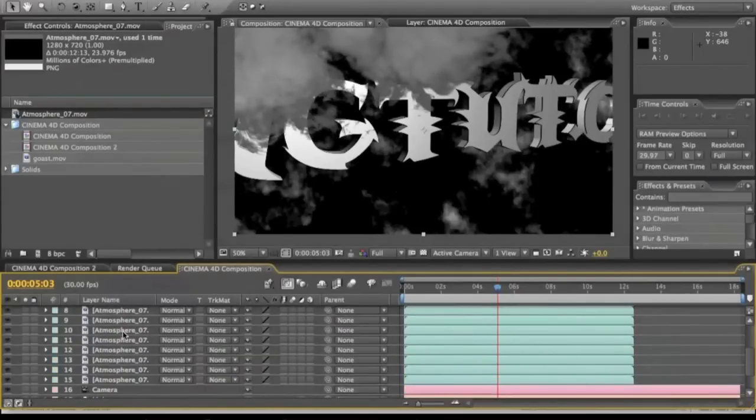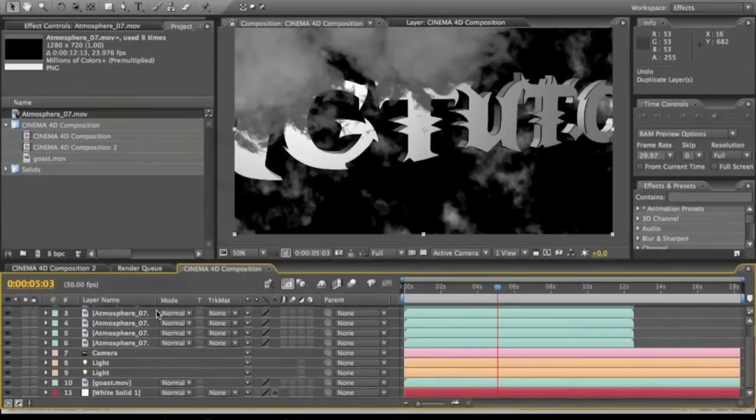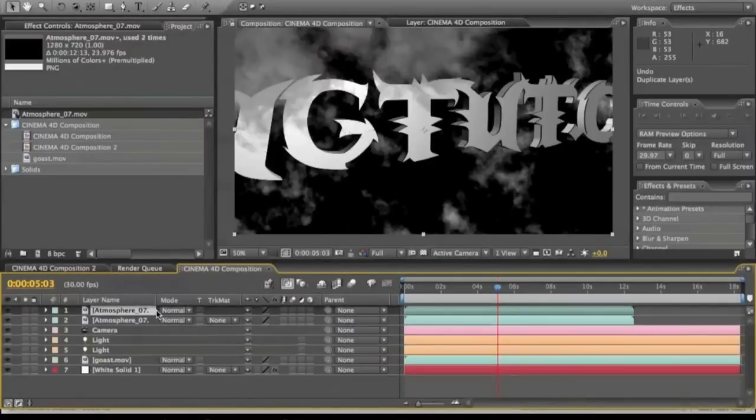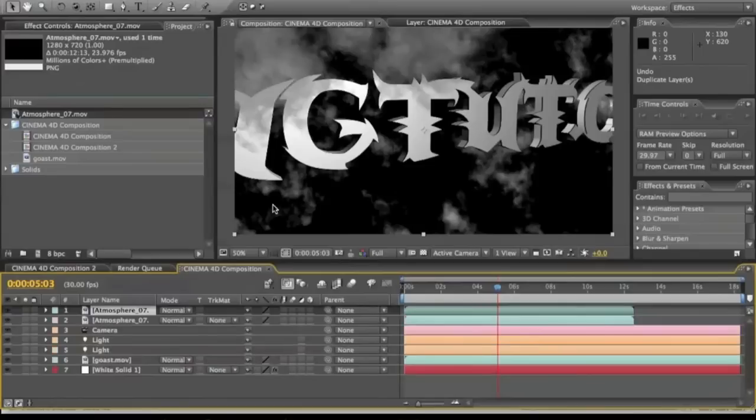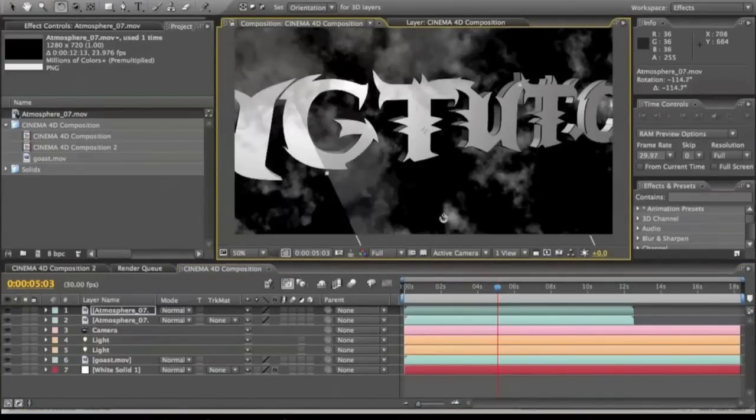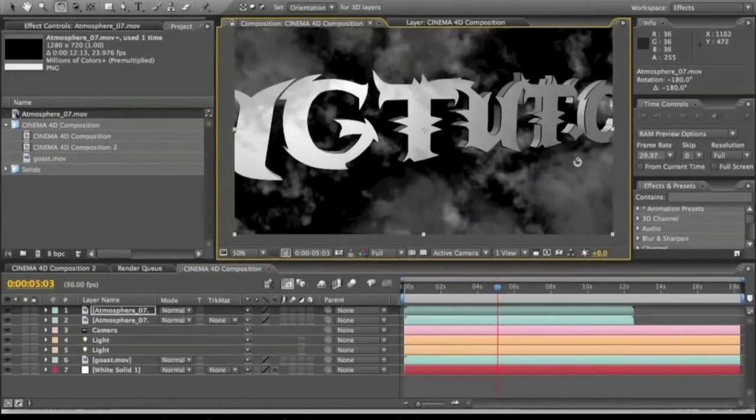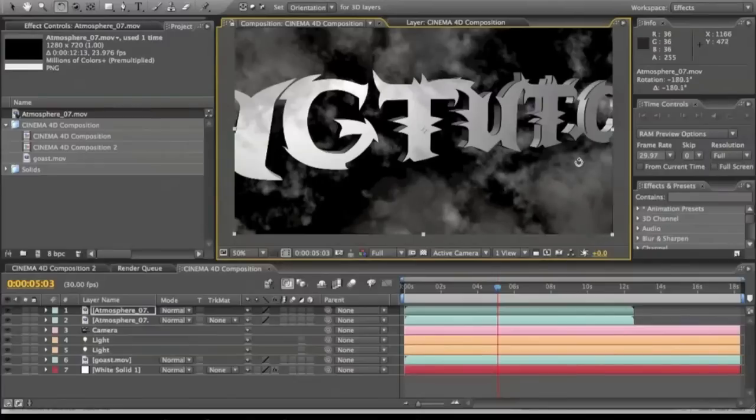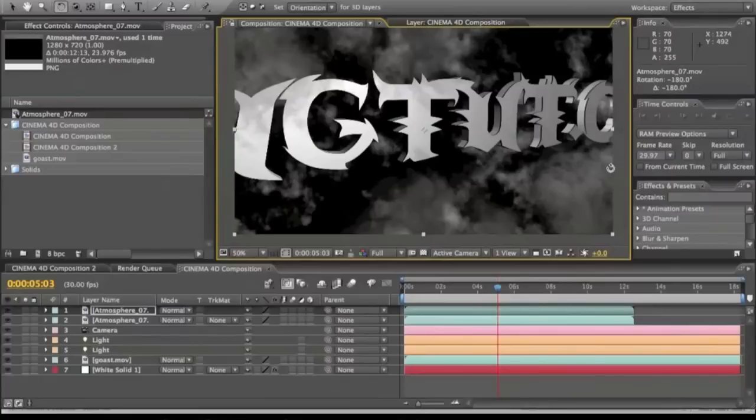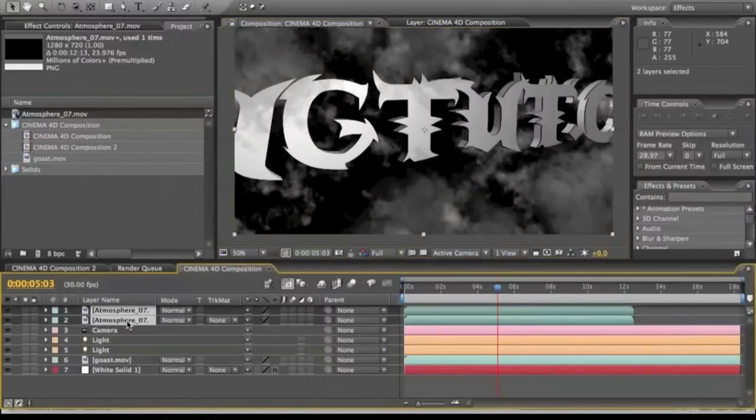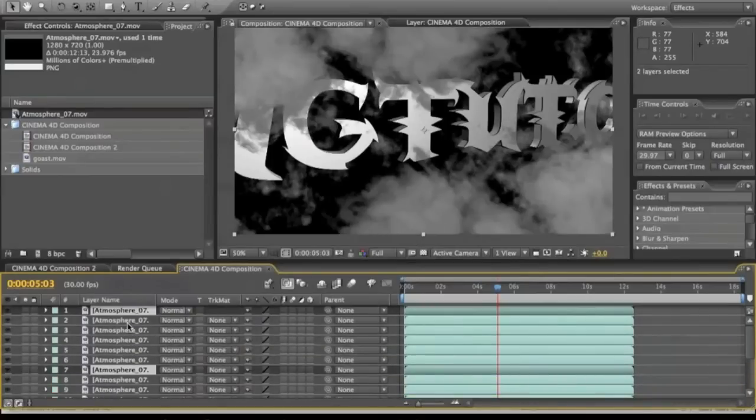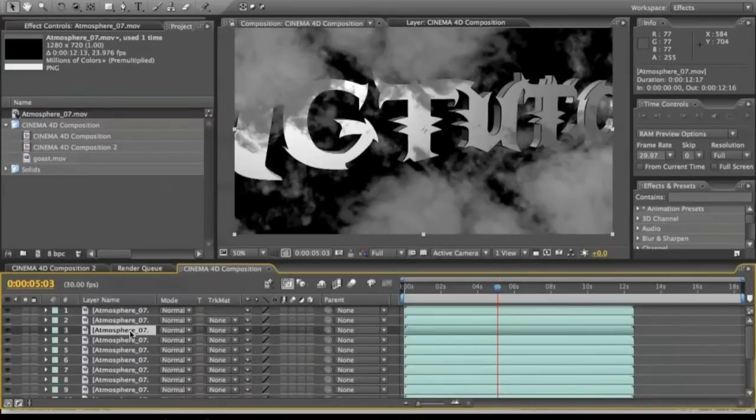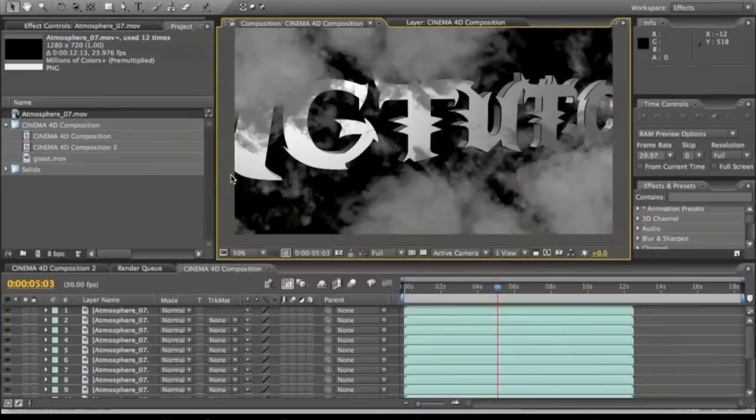Actually no, never mind. Let's take that all back down. Let's duplicate it once. Rotate this one. Put it right there. Alright, we got that right there. Now we're going to duplicate this. Duplicate both layers a couple of times. And we're going to start moving them around and messing with their timing so they're not all at once.